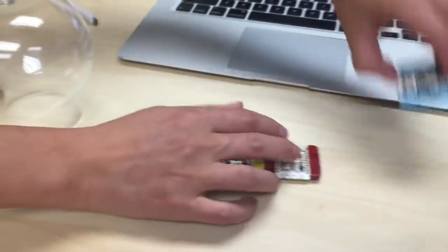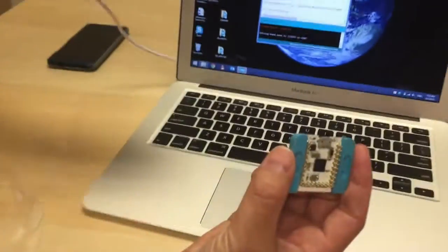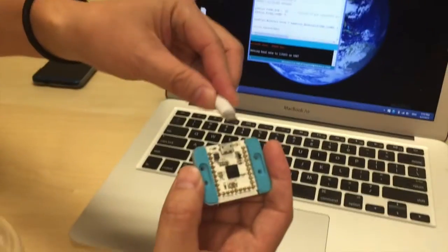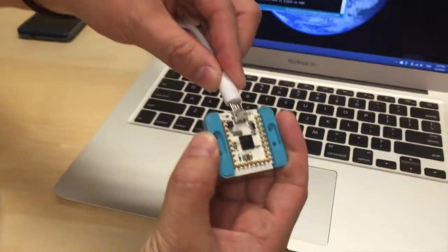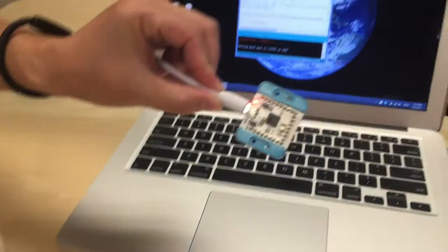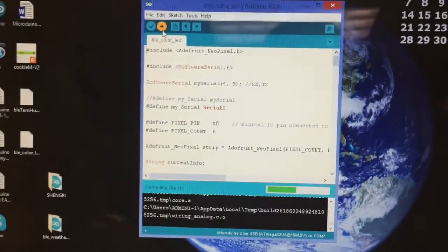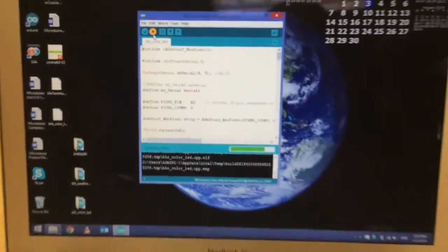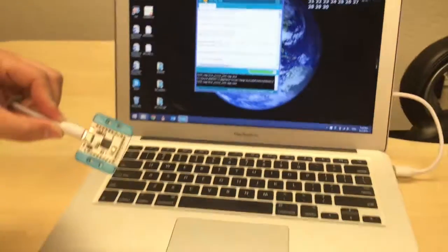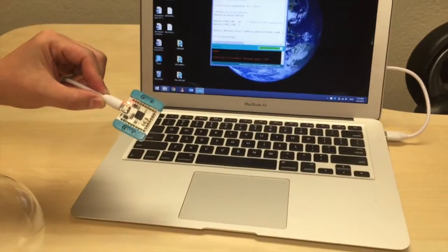To assemble the mCookie Bluetooth light, the first step is to plug the core module into the computer using a micro USB cord. Then you load the program. The programs are going to be available on our website so you don't need to write them yourself.